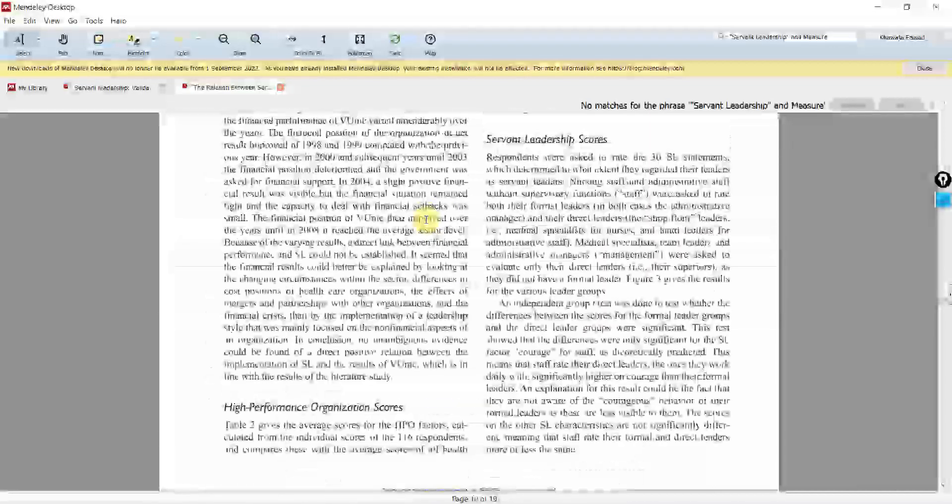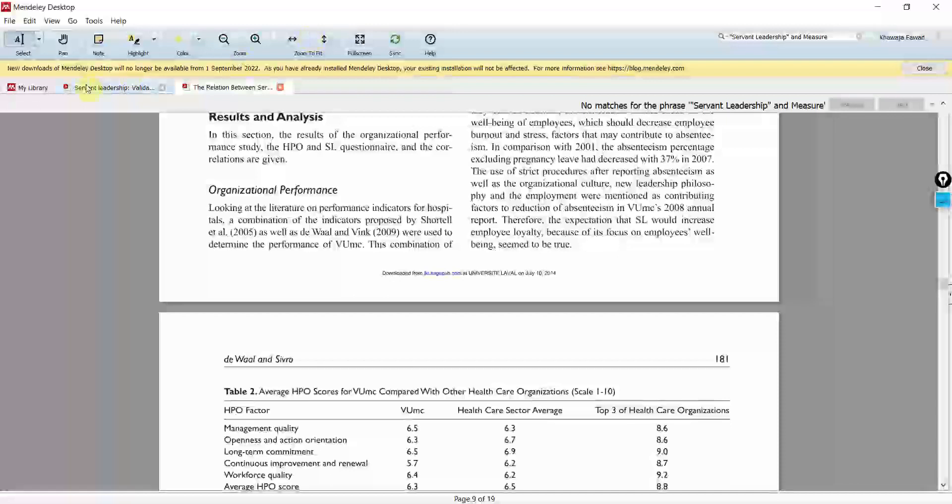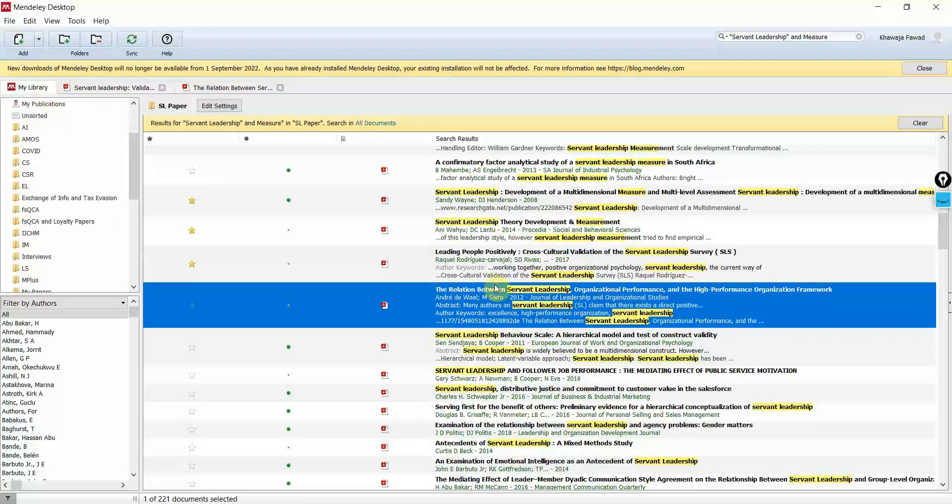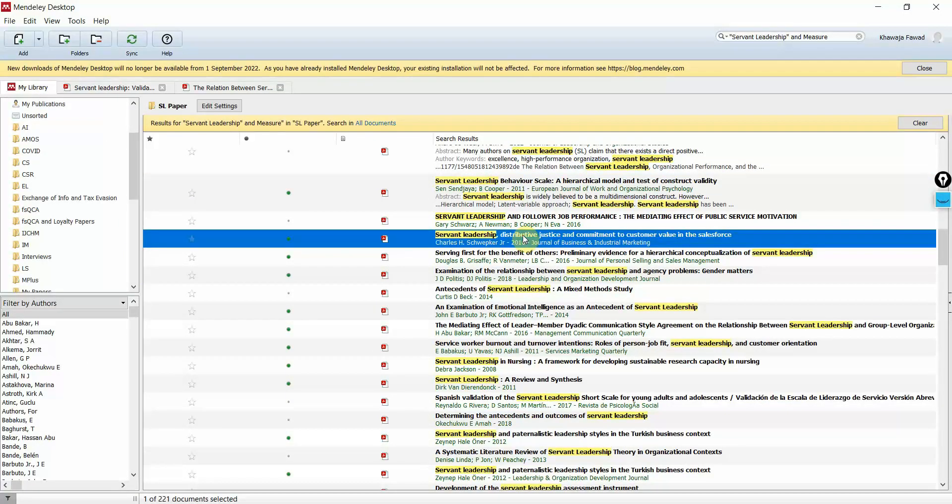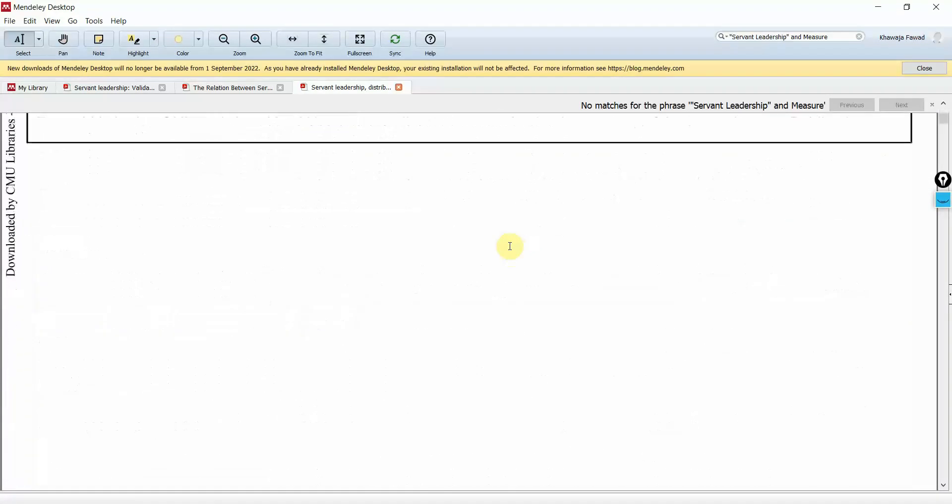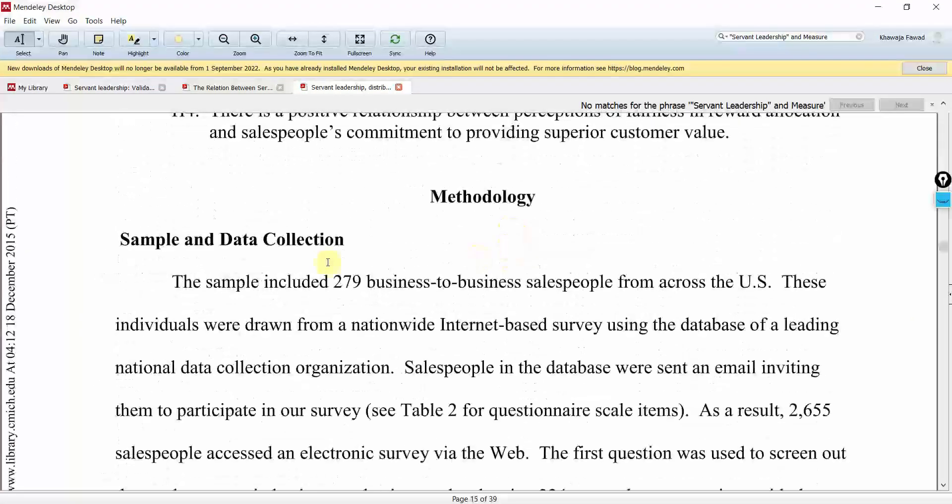So I guess for now we should avoid such scale and we can look into others as well. Let's say this one here. Let's go down to methodology. Here it is.